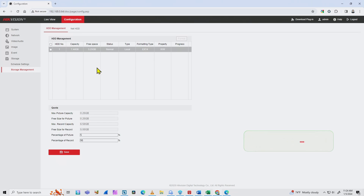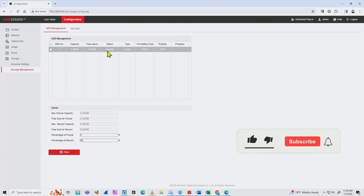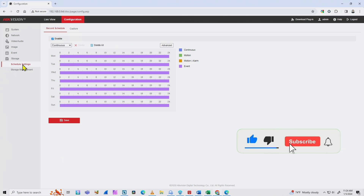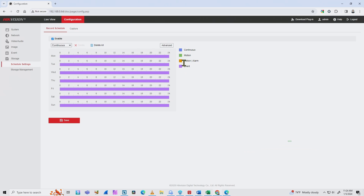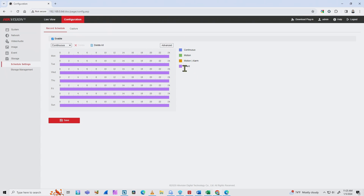As long as you have everything correct, then you come to the Schedule Settings. Here you have the option to record by event, which includes motion detection and analytics. Make sure you have it set to event-based recording — from Monday to Sunday, zero to 24, meaning every single day is based on event.